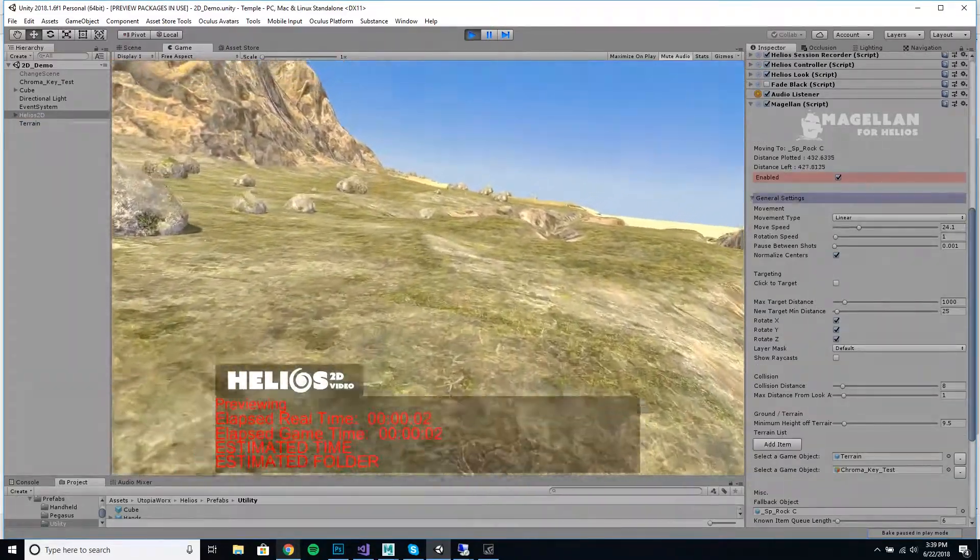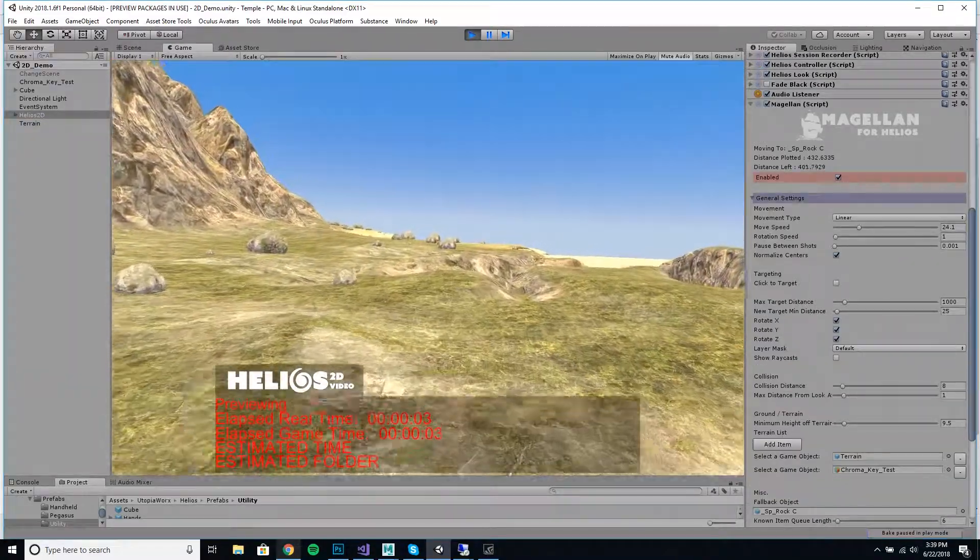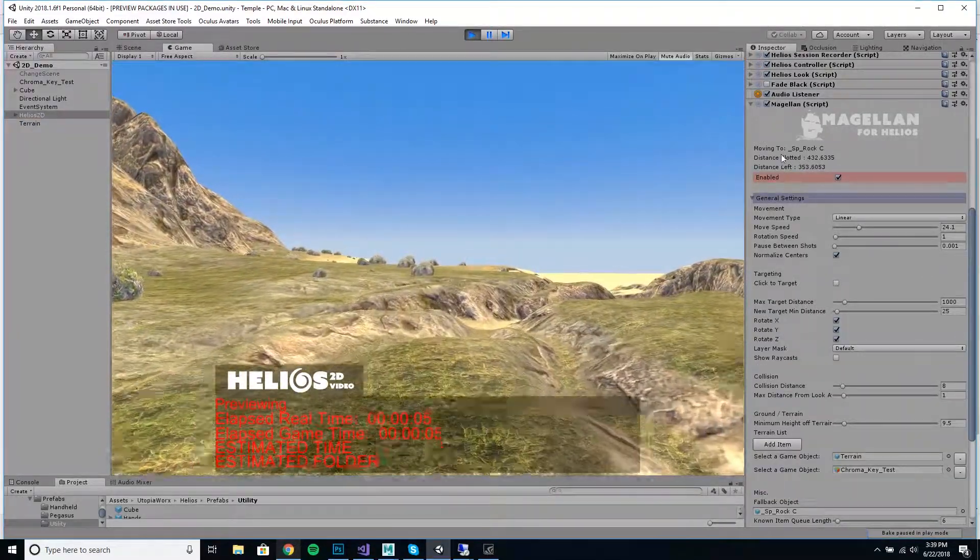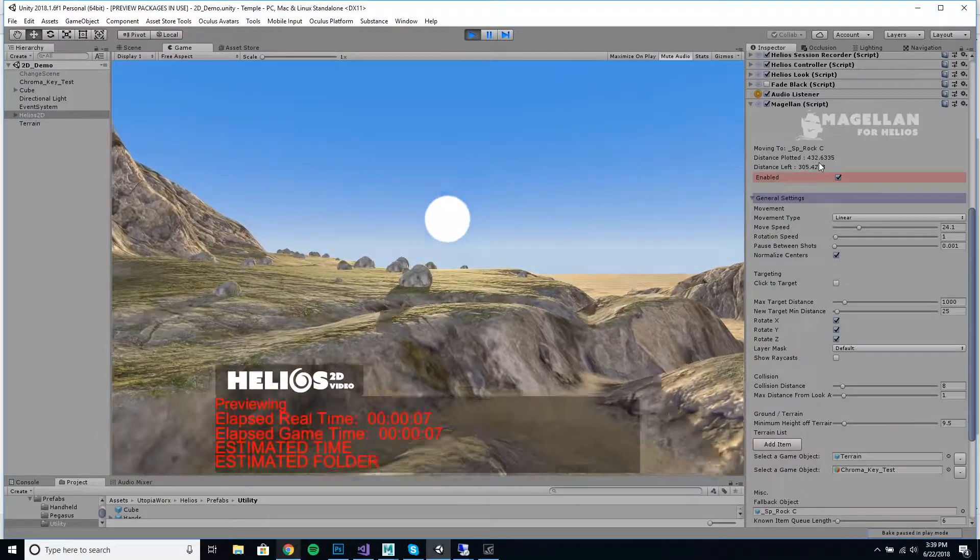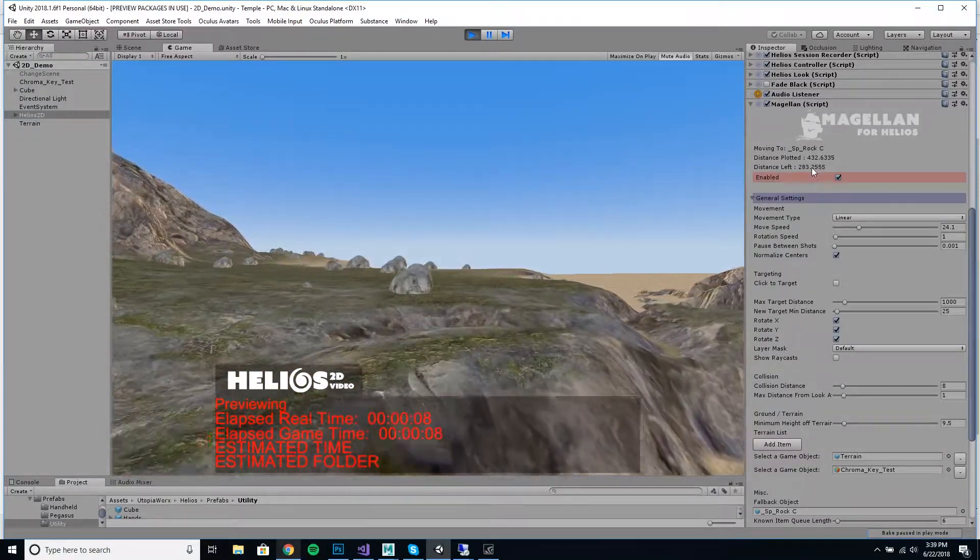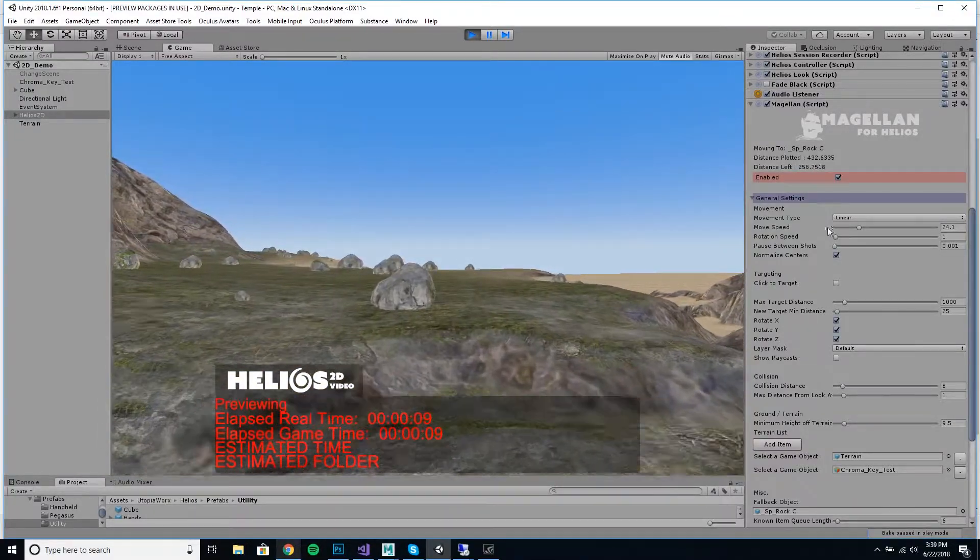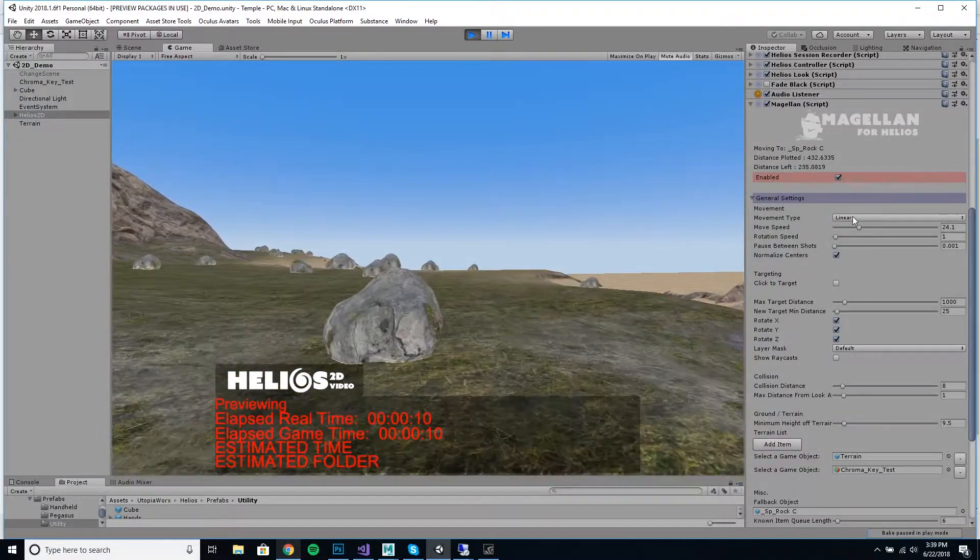So you see Magellan's already taken over and is autonomously exploring the scene. We can see what we're moving to, how far we've gone.